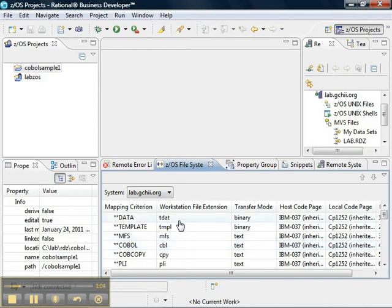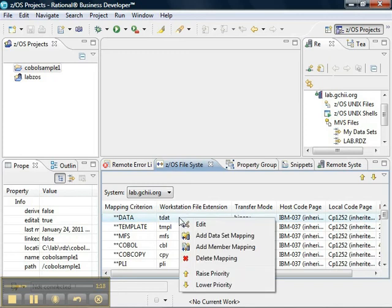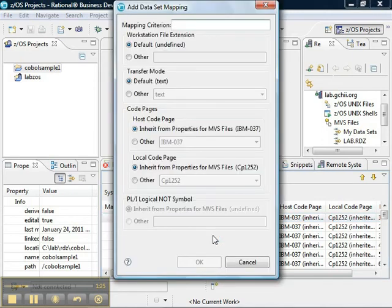In our case, we wanted to map a file system extension for a data set that already exists prior to starting with RDZ. So, what we do is we can right-click on the first mapping, and we want to add a data set mapping.